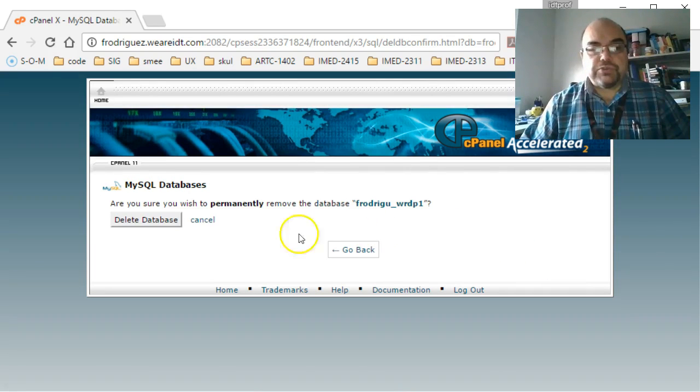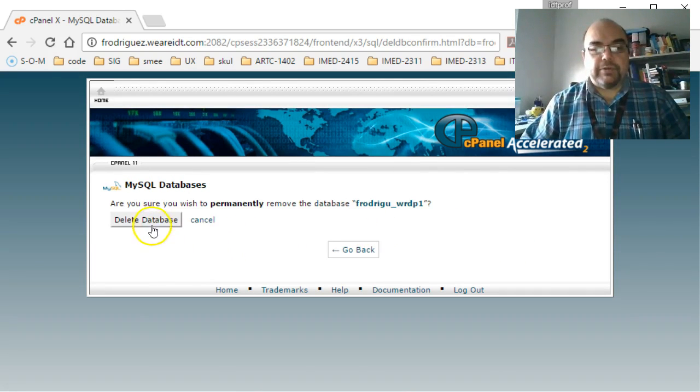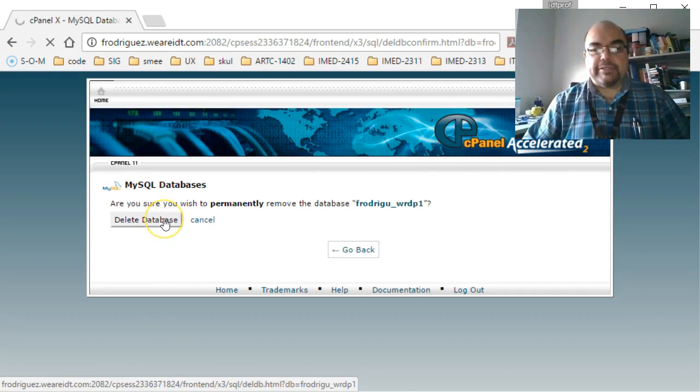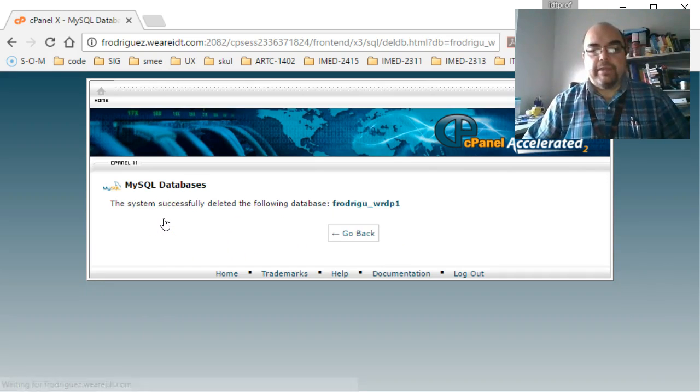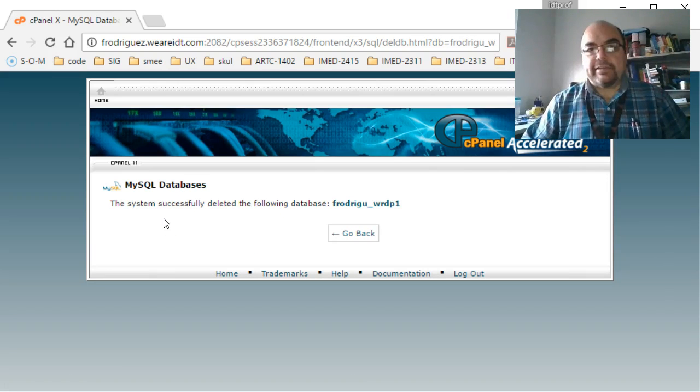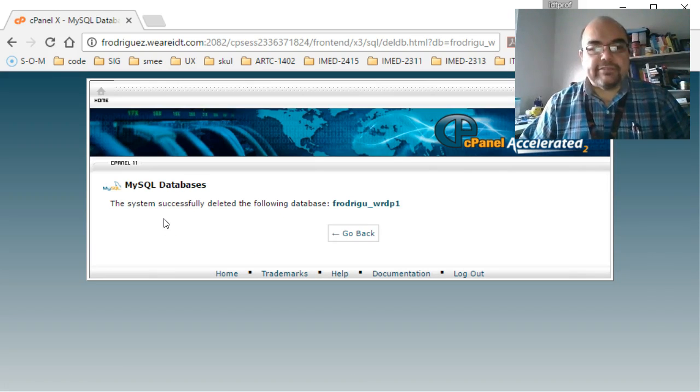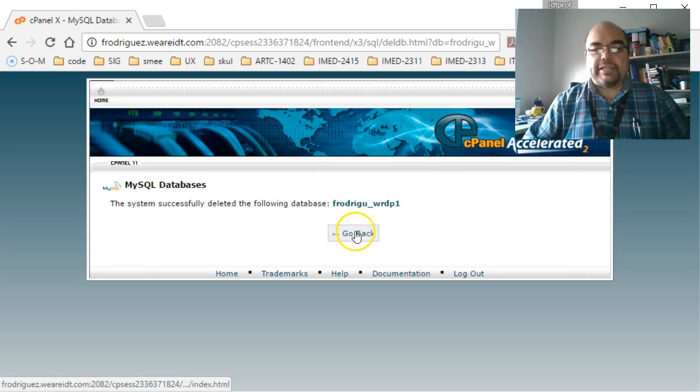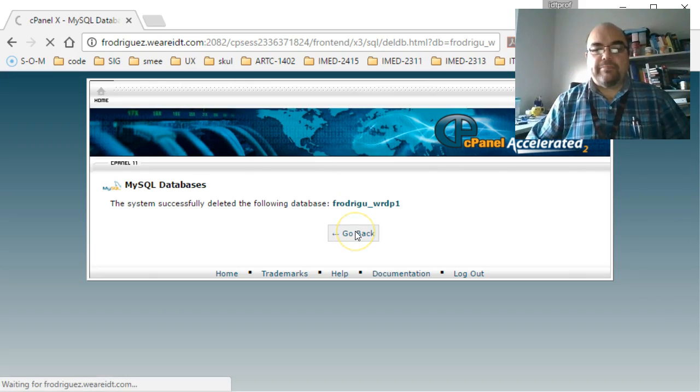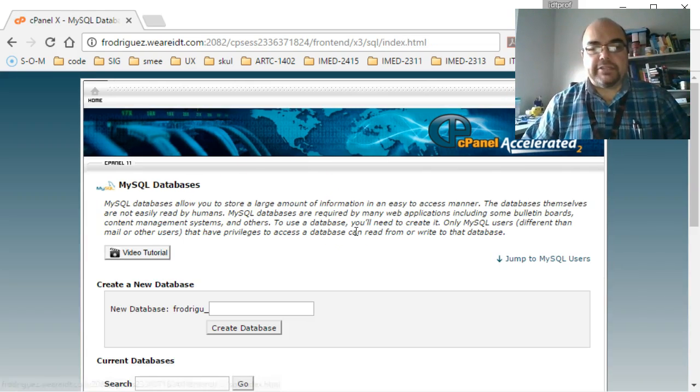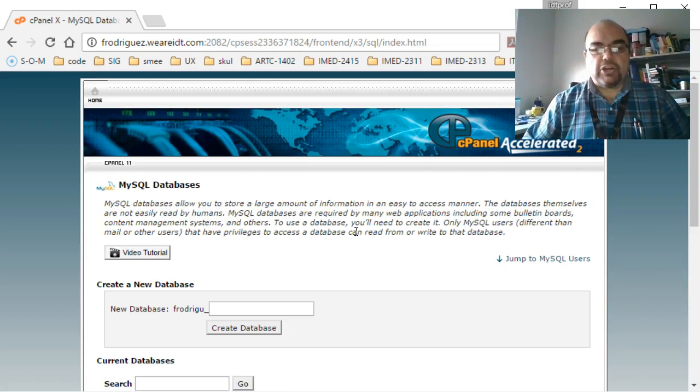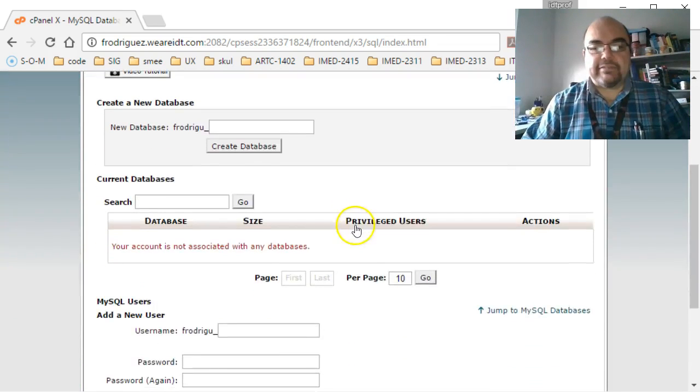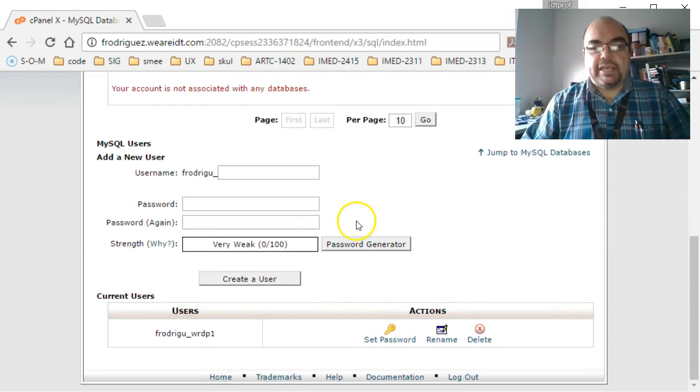It asks me again, are you sure, and I'm going to say yes, delete that database please. Well, I didn't say please, but it still did it for me. The system successfully deleted the following databases. I'll go back. It shows me my current MySQL databases, and I have none.